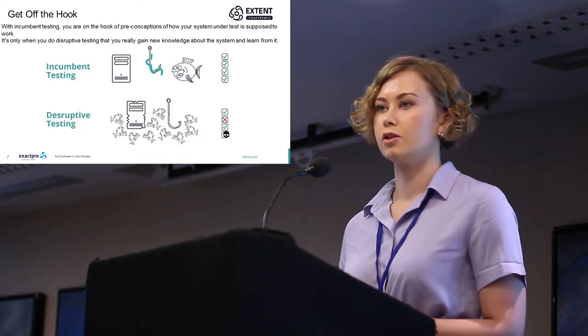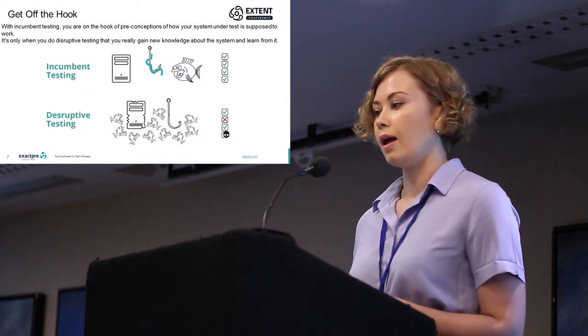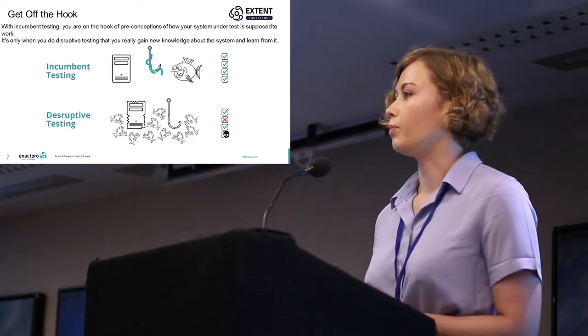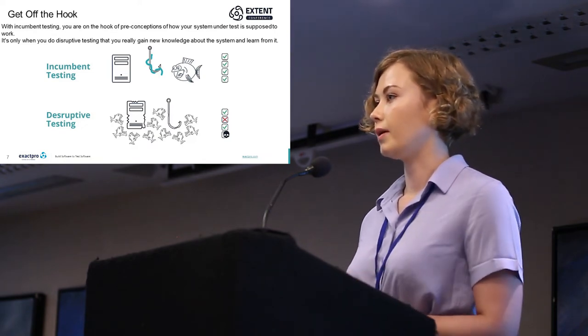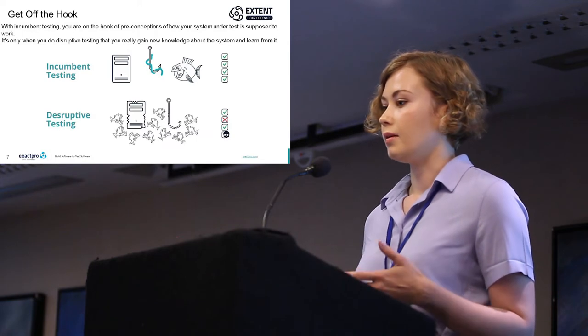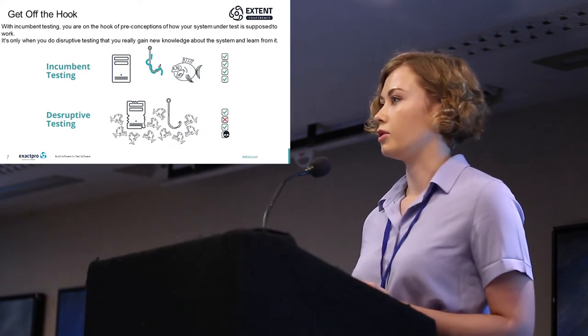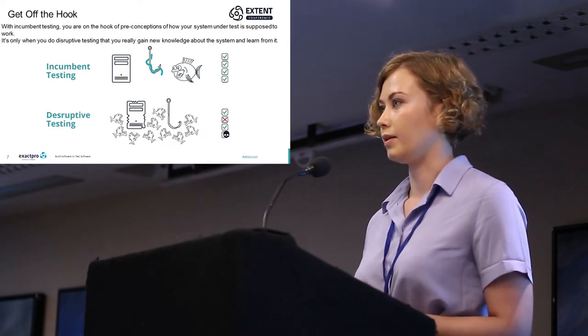Traditional software testing is hooked on preconceptions about how the system is supposed to work, and only disruptive testing is able to reveal truly new knowledge and let us learn from that.